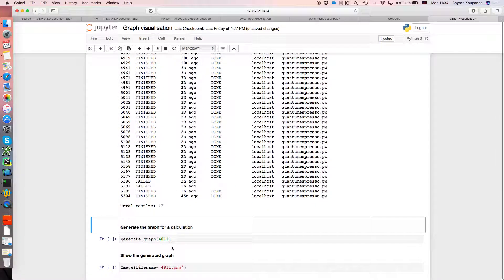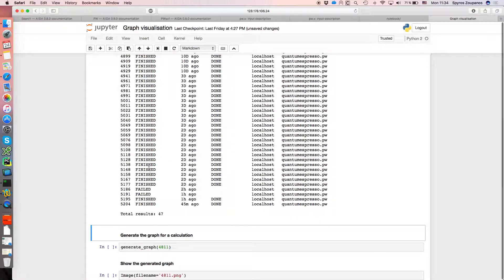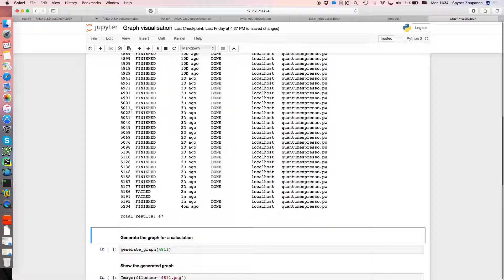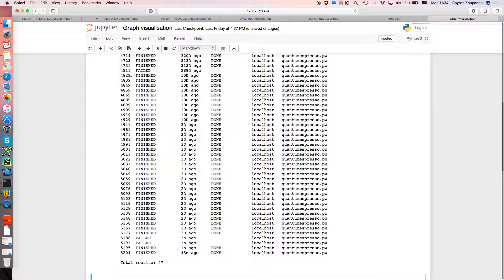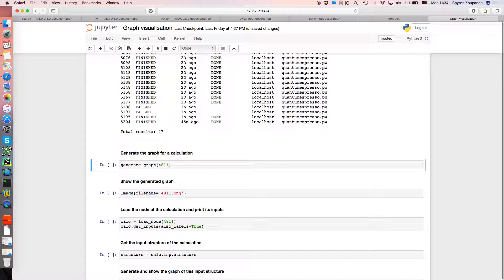I'm just going to choose the one with the PK4811, so that's up here somewhere, yep up here this failed calculation, and I'll go ahead and call that function that I defined at the beginning.